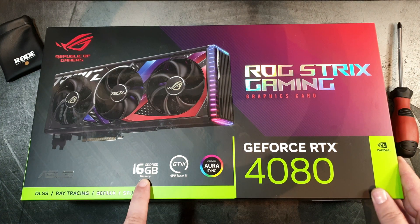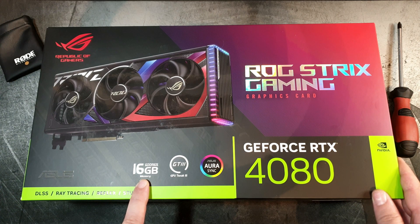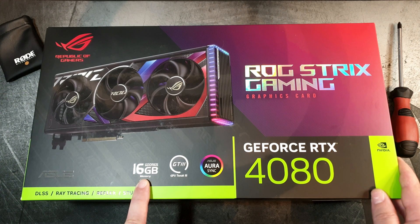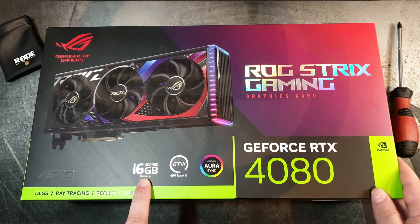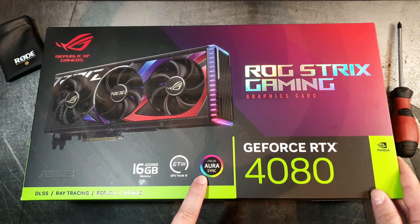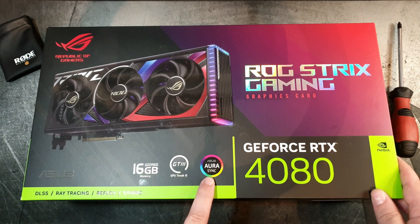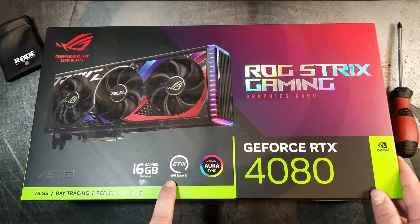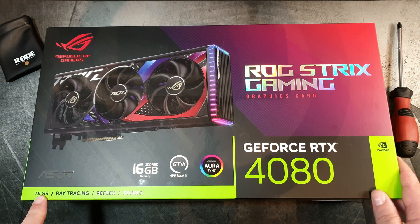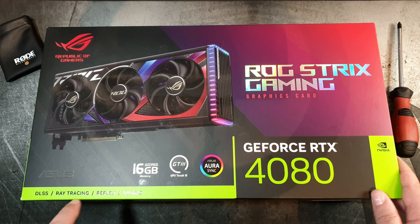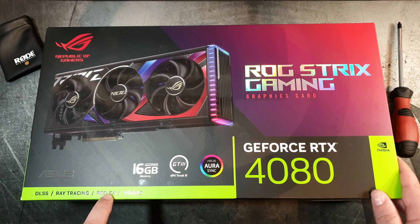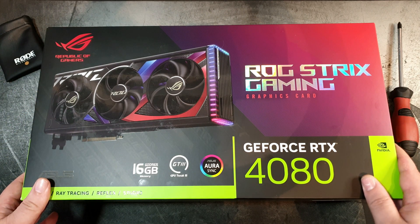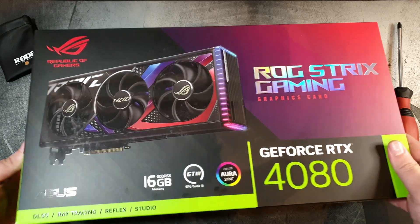We have the info that it has 16 gigabytes of GDDR6X memory. It's compatible with Aorus Sync software, GPU Tweak 3, and of course you have DLSS, ray tracing, Reflex, and the NVIDIA Studio.